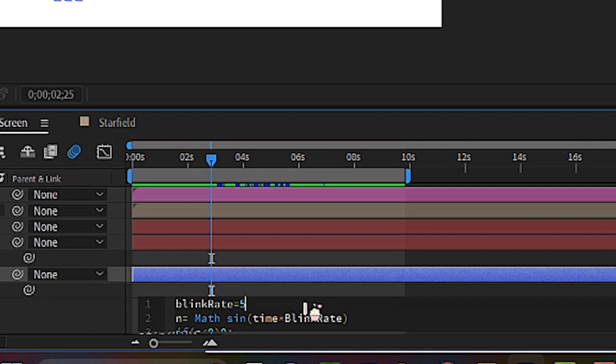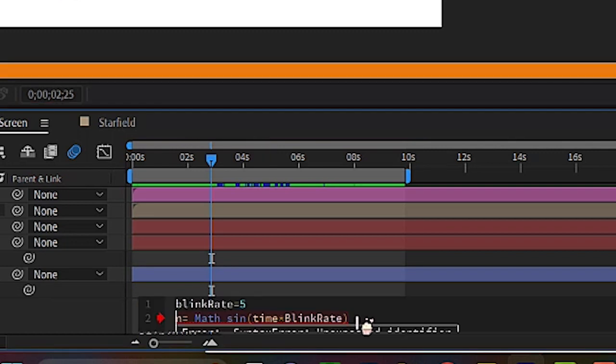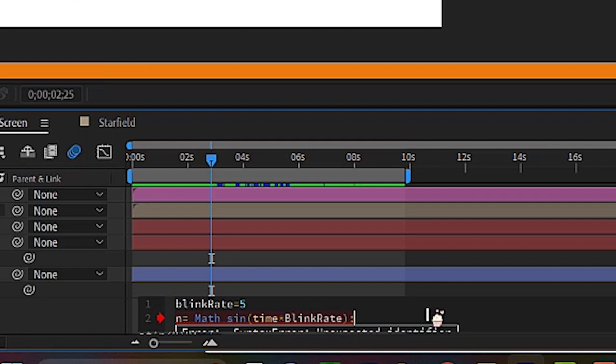Basically, as time goes along, it's going to blink from a hundred to zero back again. Okay. Click anywhere to activate that. Oh, I got an expression error because I forgot to put a semicolon next to blink rate. Just remember to put that in.